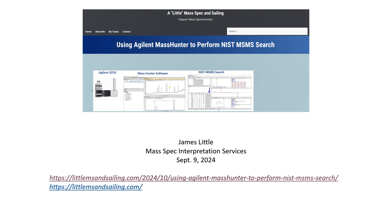Good afternoon, my name is James Little from MassSpec Interpretation Services, and today I would like to share with you a video that I've prepared on using the Agilent MassHunter software to perform NIST MS-MS searches.